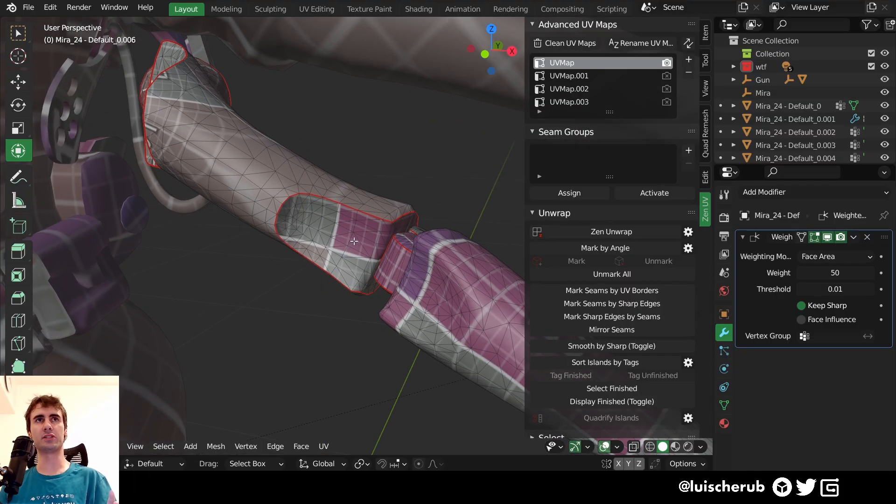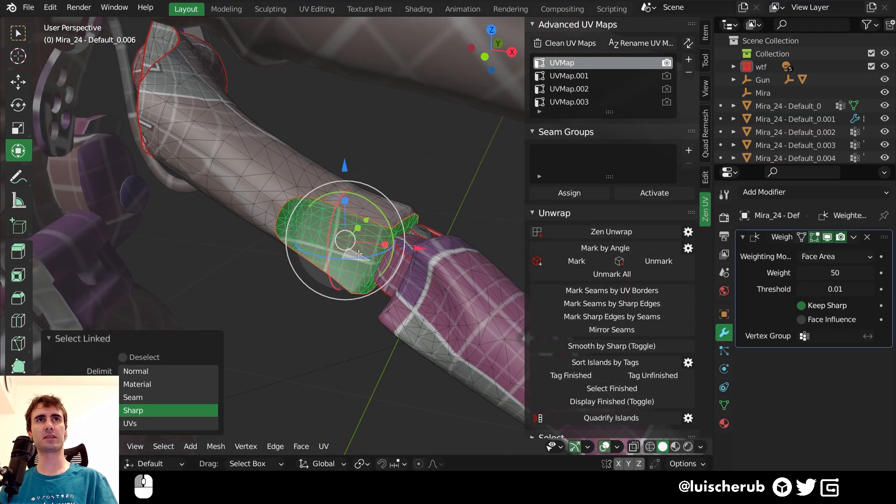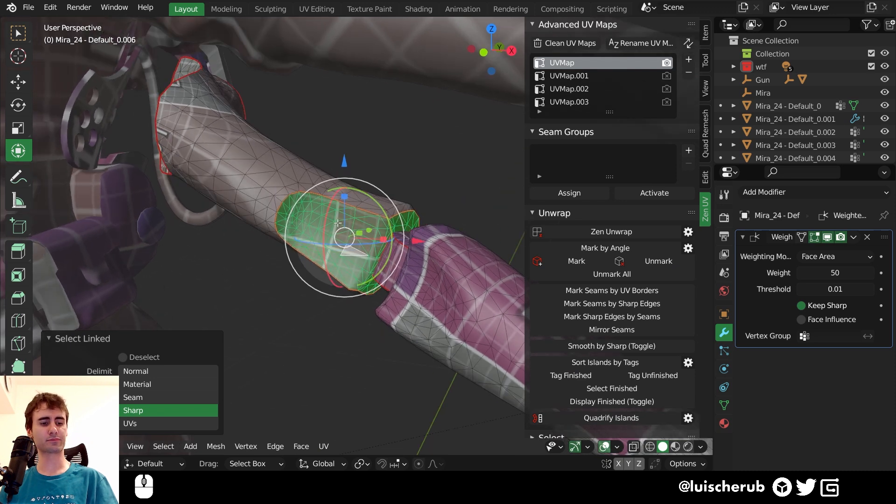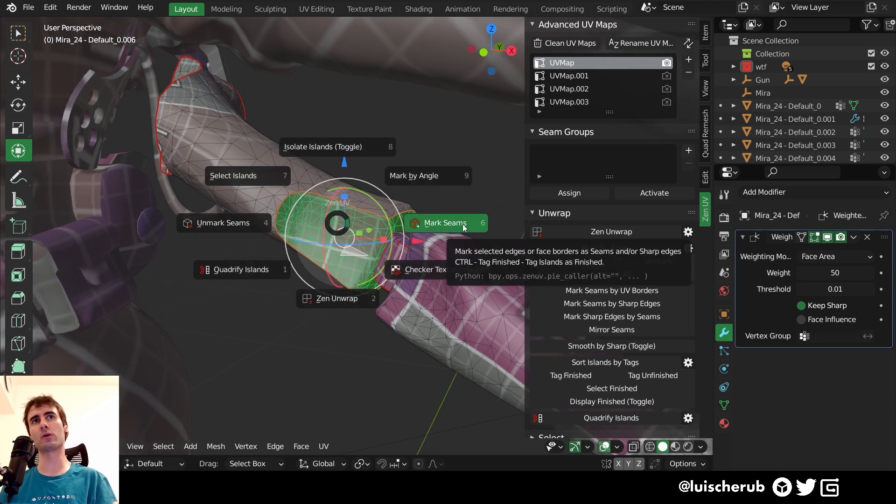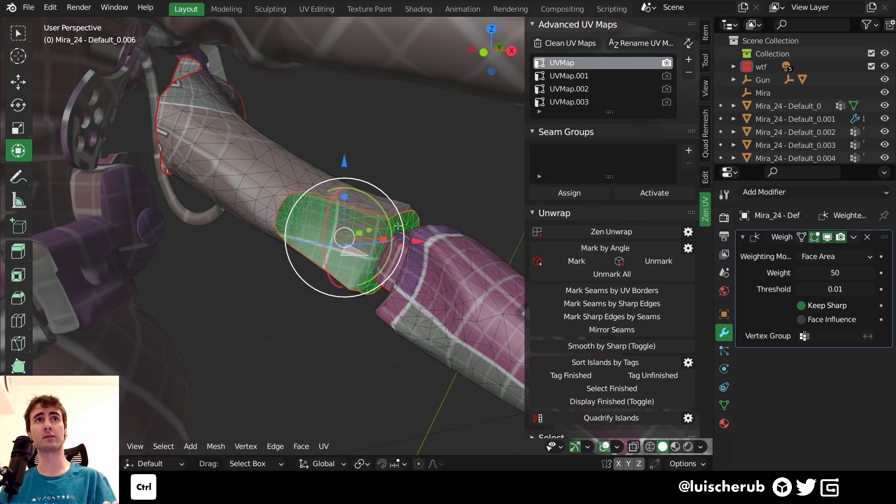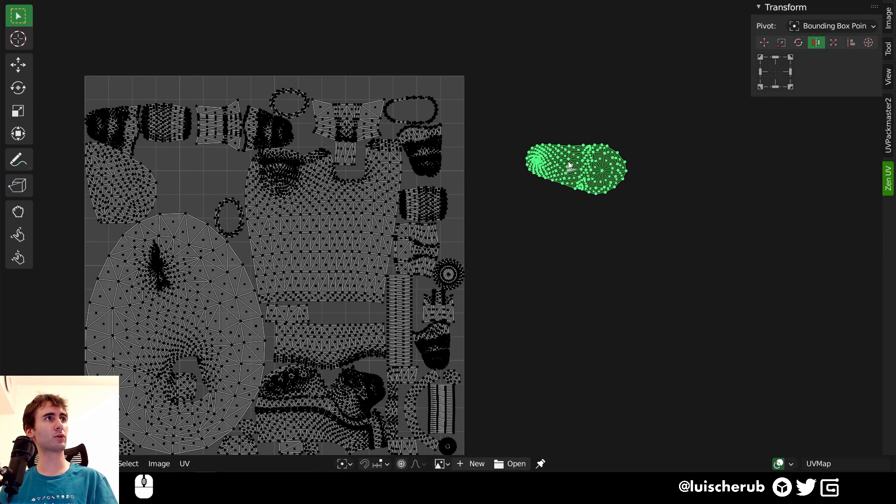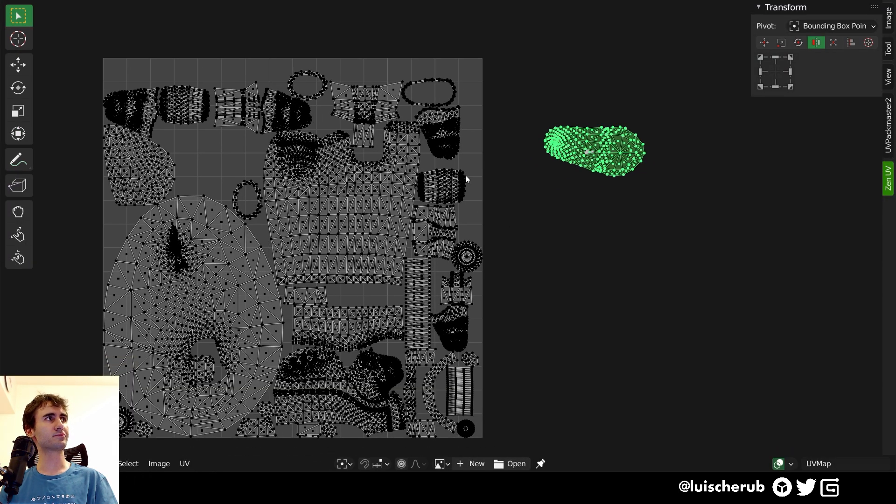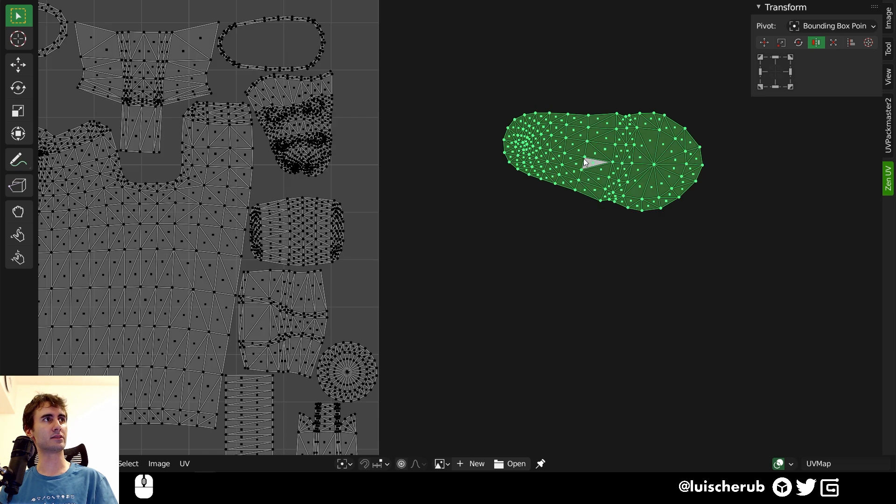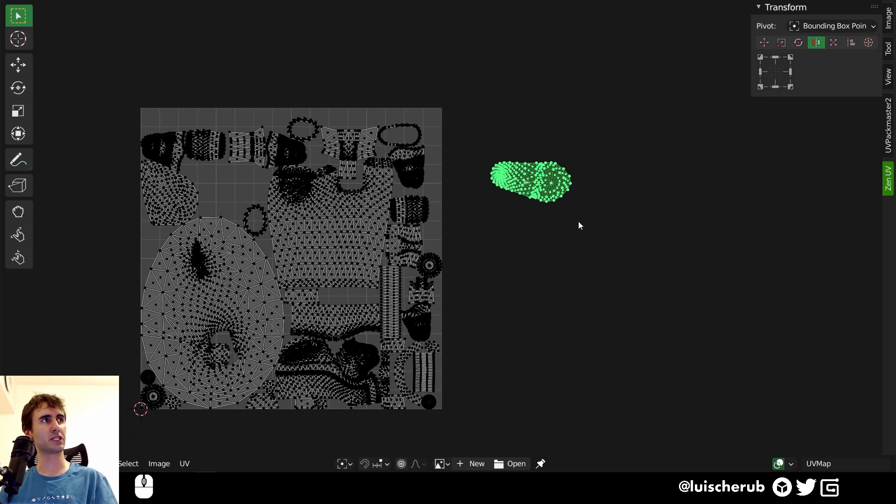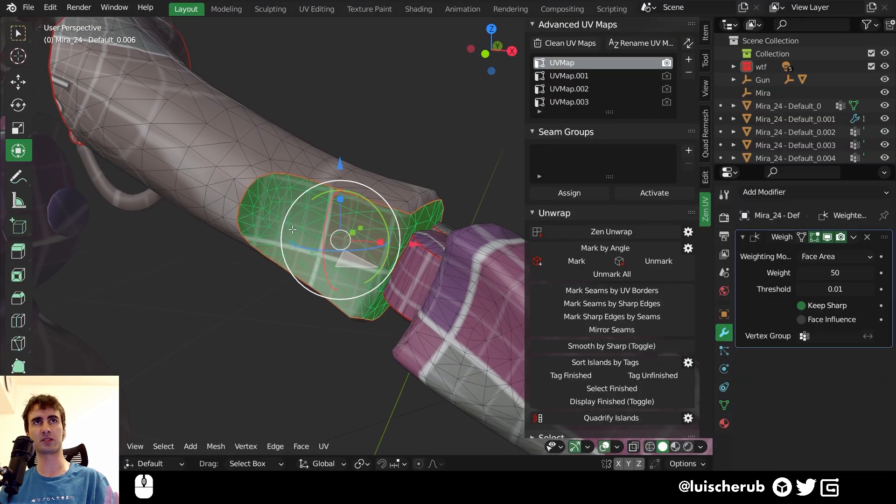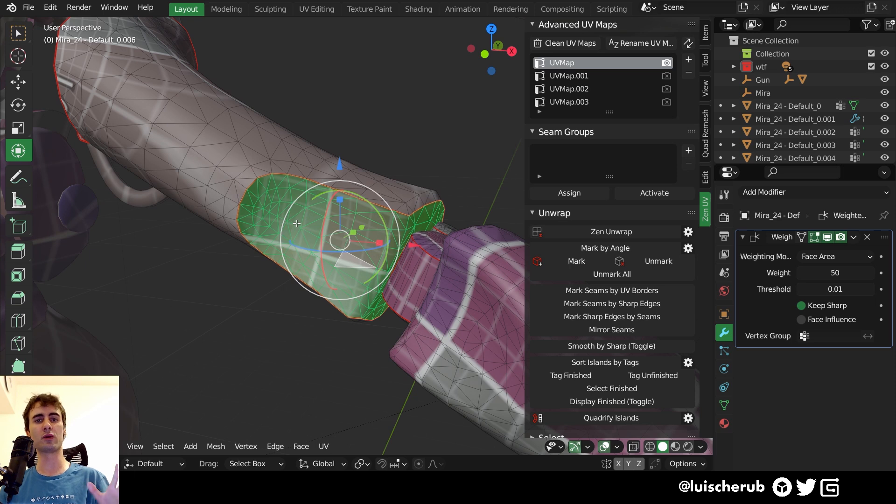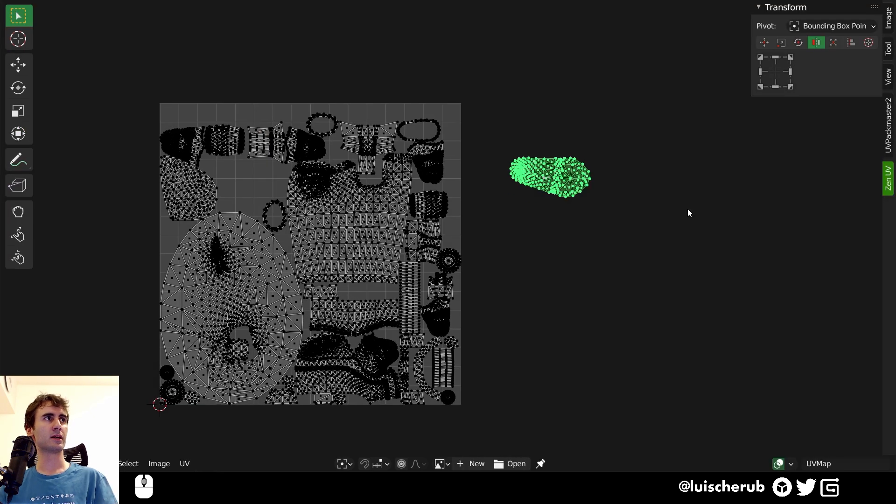You can also tag islands as finished by, per se, selecting an area and coming to Mark Seams, but holding Ctrl while you click on the pie menu button. And what it will do is it will allocate this island to be set as finished. So every time you pack things, this island will have its UV coordinates preserved and you won't have all this jiggering mess of islands changing positions all the time.